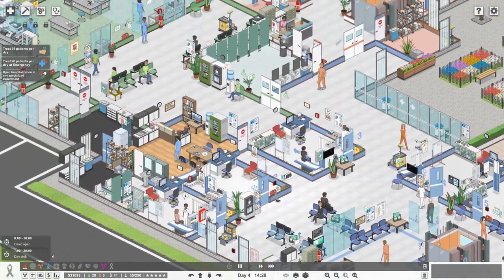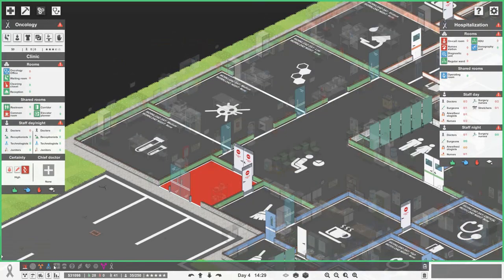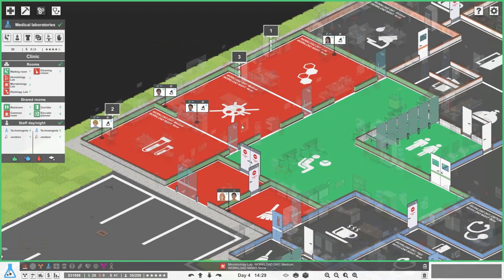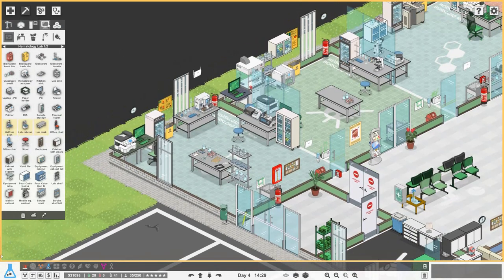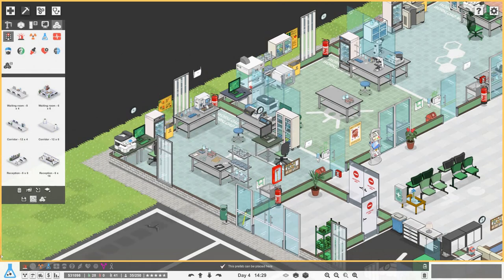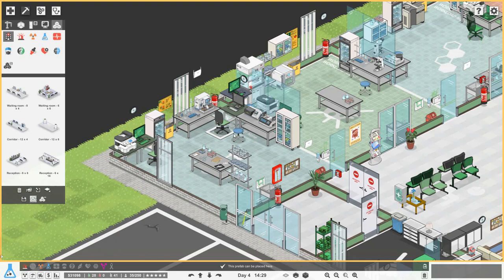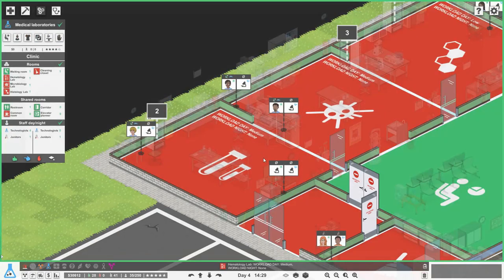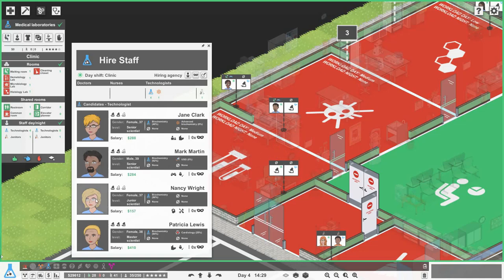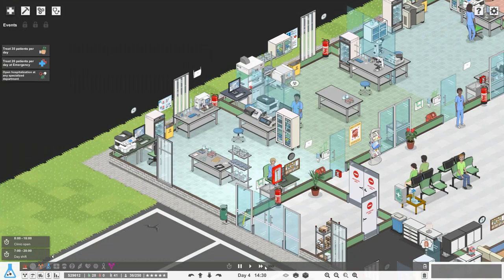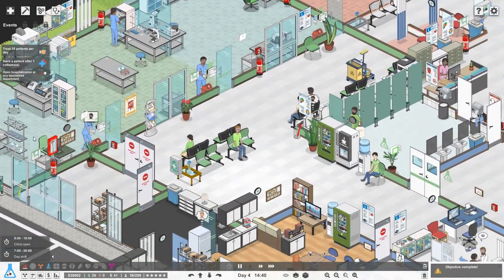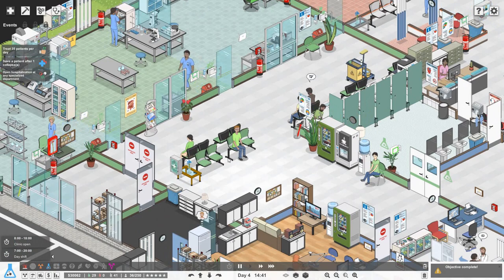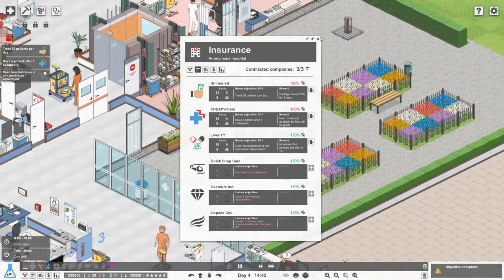Everyone's got their things out. How are we doing now in medical labs? Still pretty busy actually. It's probably worth getting another workstation for haematology. We'll get someone else for haematology, let's get Nancy. Nancy's in, gives a little bit more capacity there for haematology. Objective complete, must have been treat 20 patients in emergency. So now it's save one patient after collapse. I think we can do that.